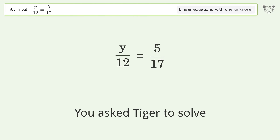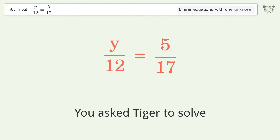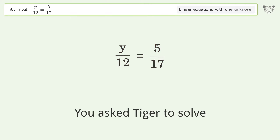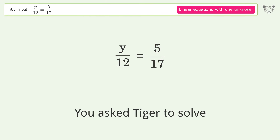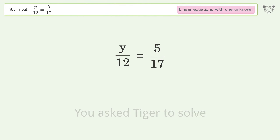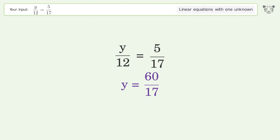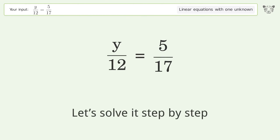You asked Tiger to solve this — it deals with linear equations with one unknown. The final result is y equals 60 over 17. Let's solve it step by step.